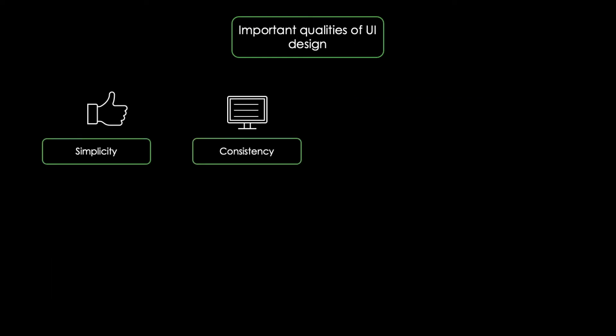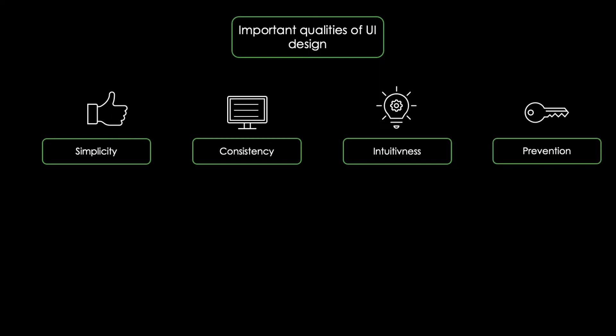Important qualities of UI design include simplicity, consistency, intuitiveness and prevention.